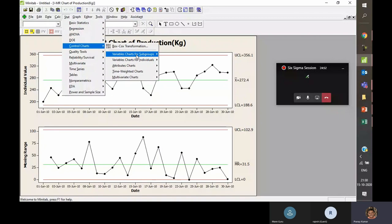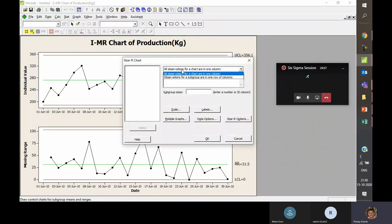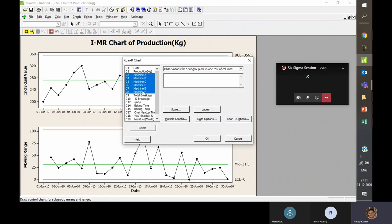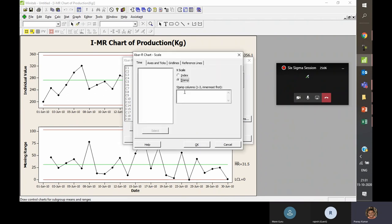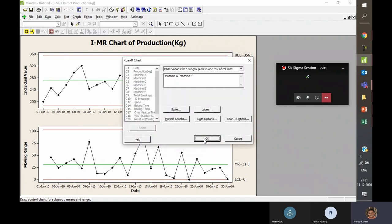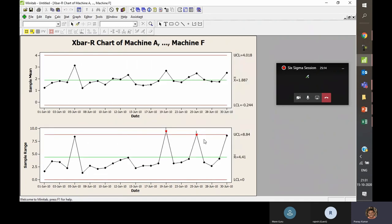To build the chart: Stats > Control Charts > Subgroup > X-bar R or X-bar S. Select all the data, go to Scale, put in the timestamp date, press OK, and the control chart is ready. Always check the bottom variation chart first — the range chart. If two data points appear in red, it means the process is not within control, requiring root cause analysis to understand why the process exceeded the upper control limit on those dates.